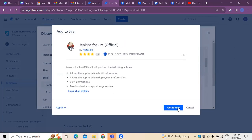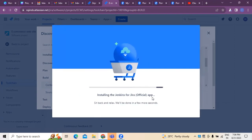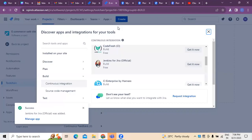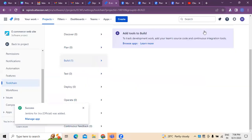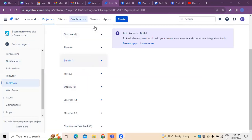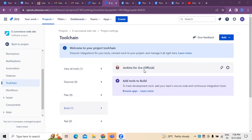This is the official Atlassian app. I'm installing Jenkins for Jira, which is an official app. It is under the installation process — please wait a few minutes. You can see the project was added successfully. Jenkins for Jira (official) was added and the installation was successful.